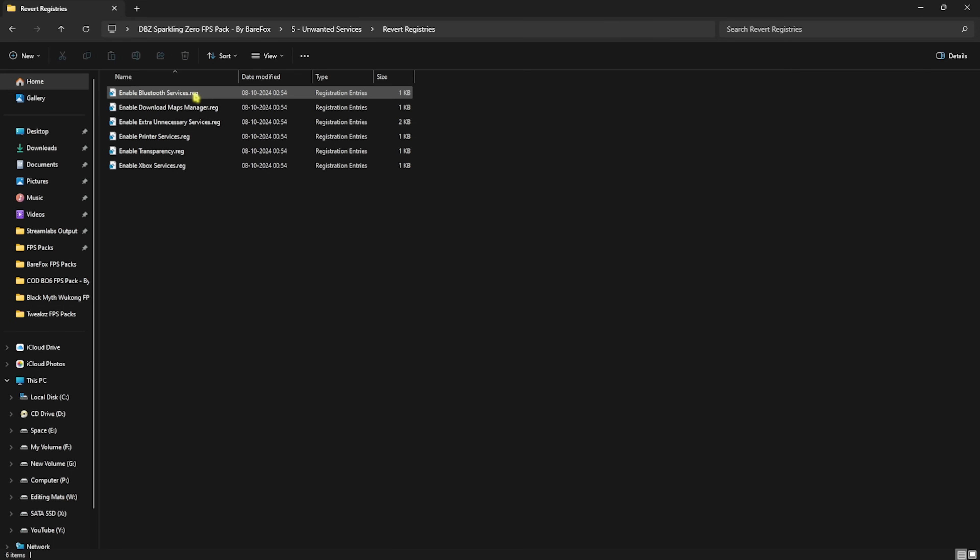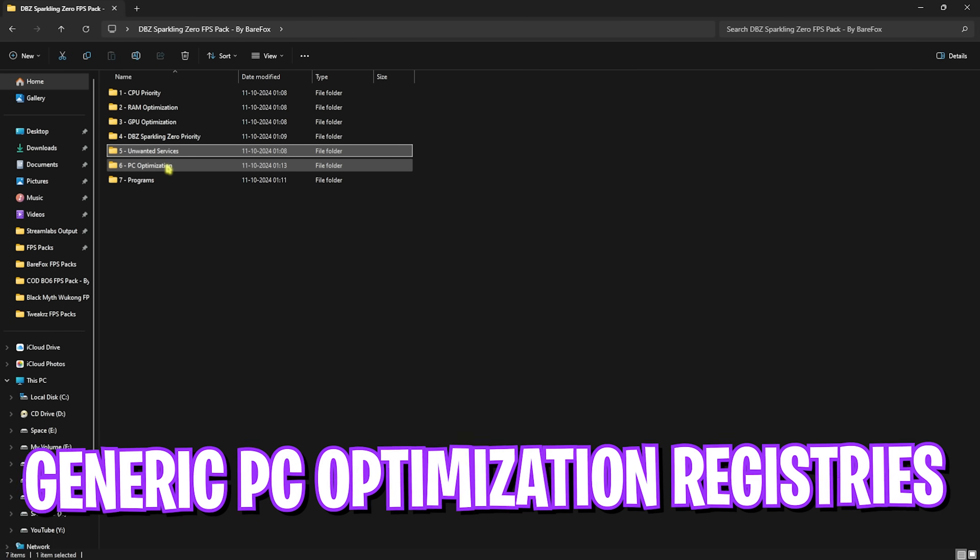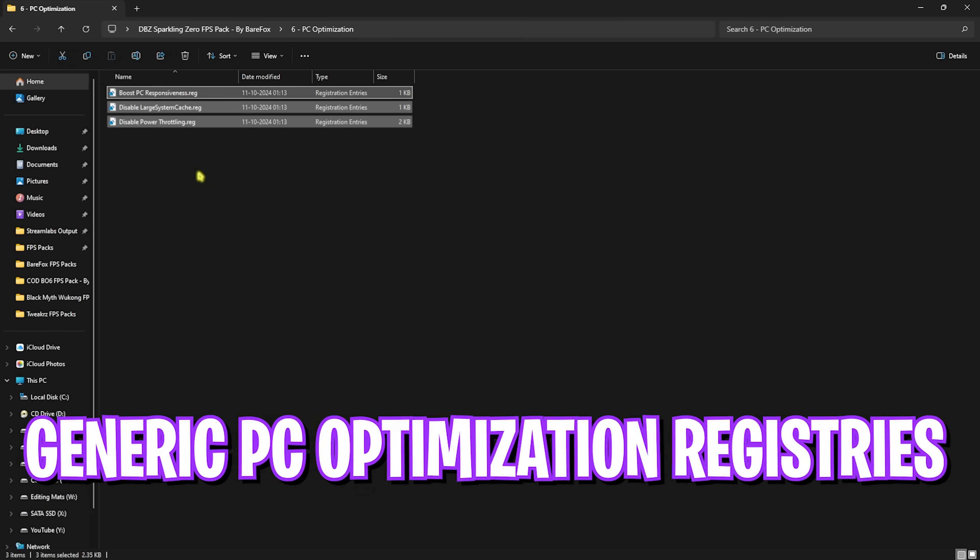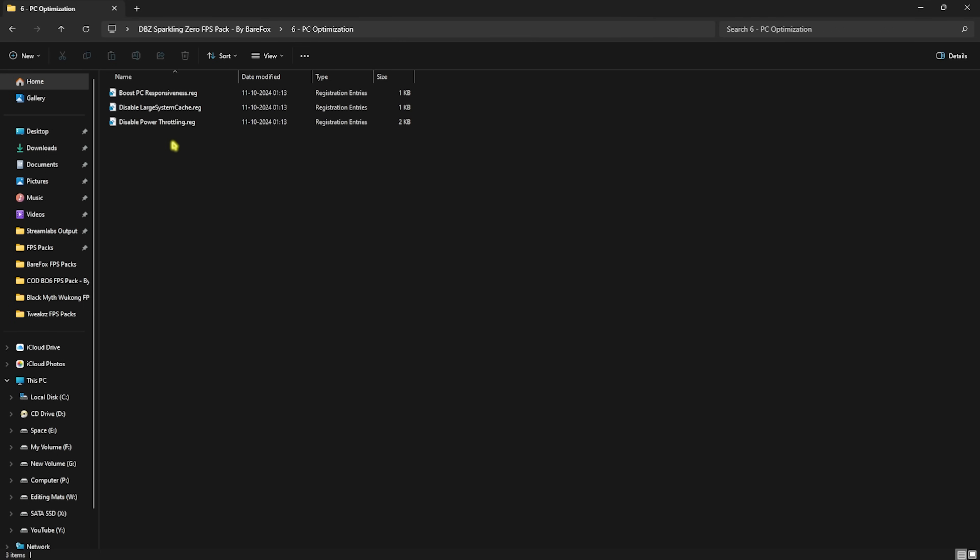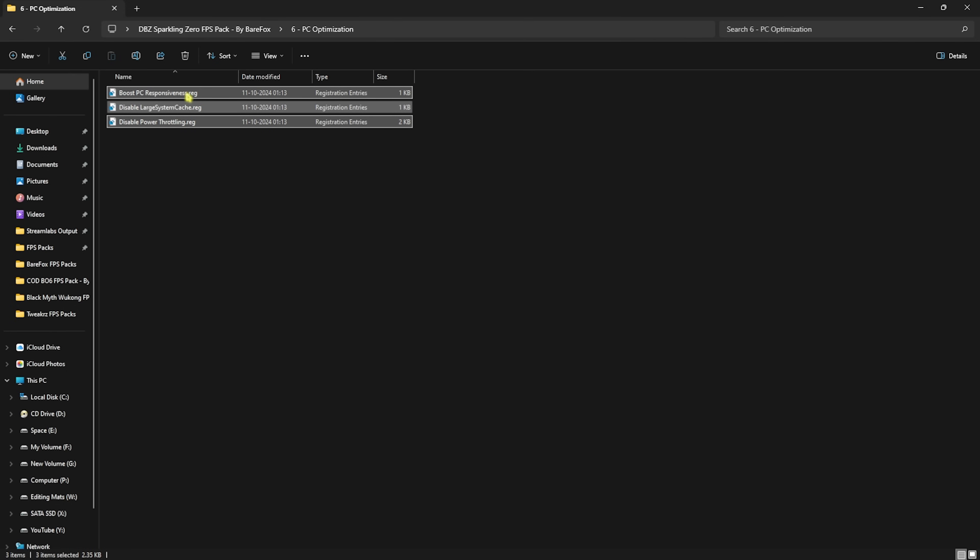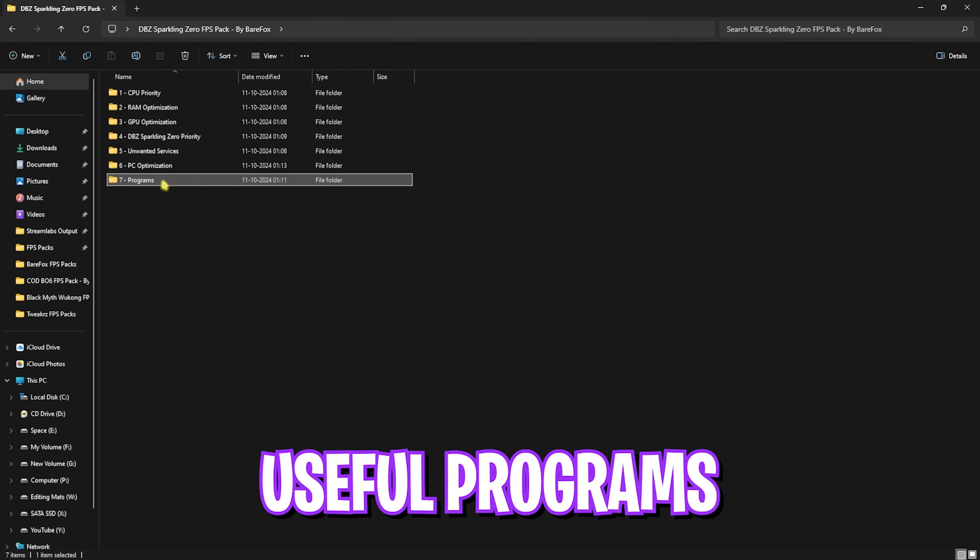Next is PC Optimization, in which I have left three simple registries. First one will boost your PC's responsiveness, second one will disable large system cache, and third one will disable power throttling. Make sure to run all three of them and that will help you to improve your system's performance, responsiveness, and power consumption for the maximum performance.